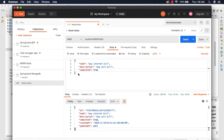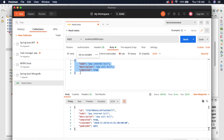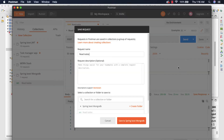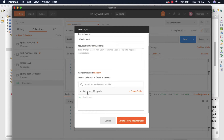Before that, in the previous video we created a new request, but I forgot to save it. Click on the down arrow key, click on save as, and let's specify the request name. I'm going to call this 'create to do' and store it in the collection 'springboot MongoDB', then click save.